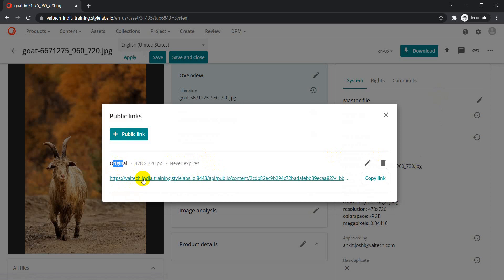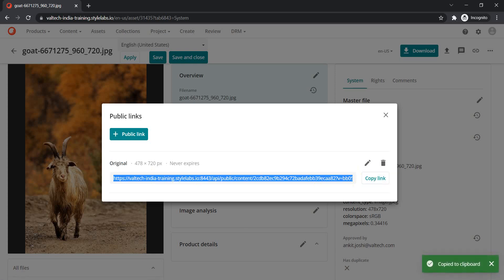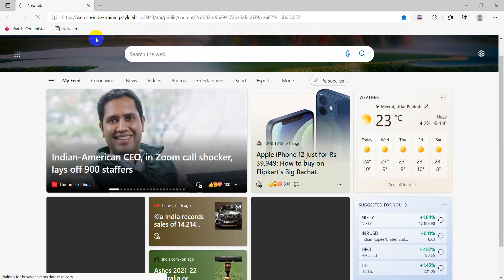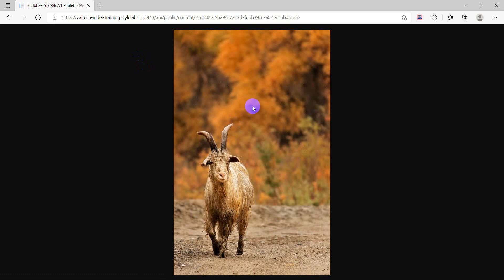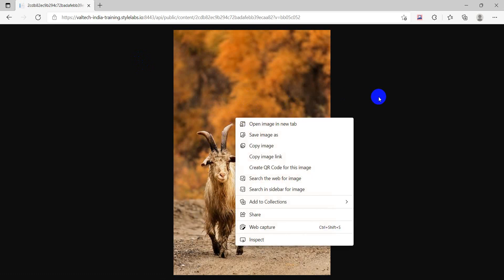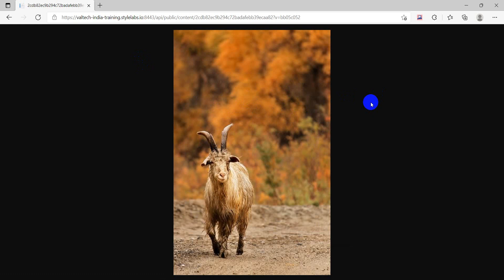This is the URL you get as part of this public link. If I copy this link and open it in a browser, we get the asset. As mentioned, if we want to share this with an agency, they can use this URL and download the asset. We can actually create as many public links as needed based on which rendition they want.